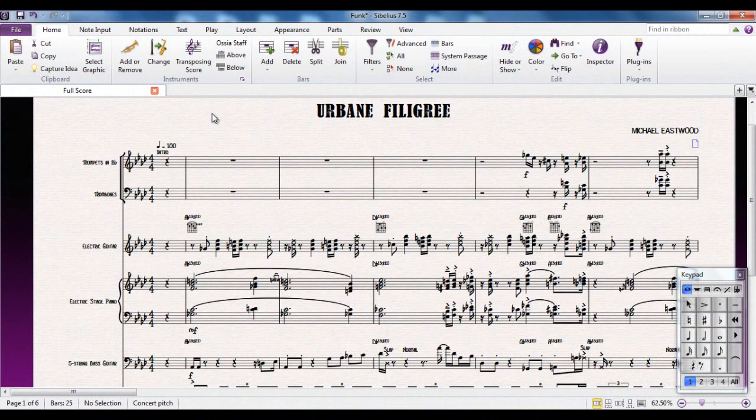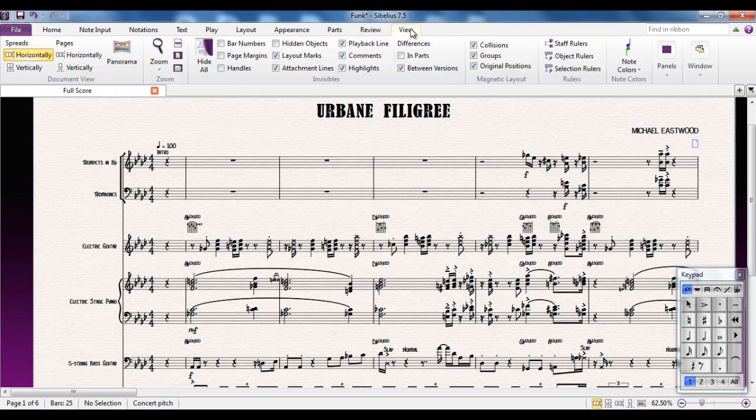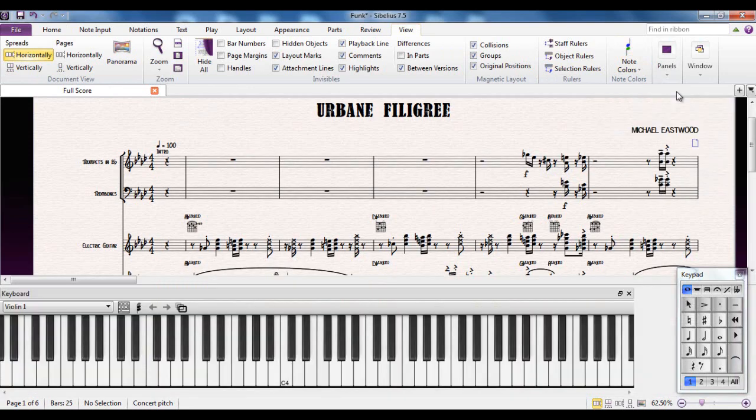Sibelius gives you another couple of options for inputting notes via a couple of floating panels. The one we're going to look at in this video is the Keyboard Panel. You access the Keyboard Panel from the View tab and over the Panels group. There's the Keyboard Panel there.